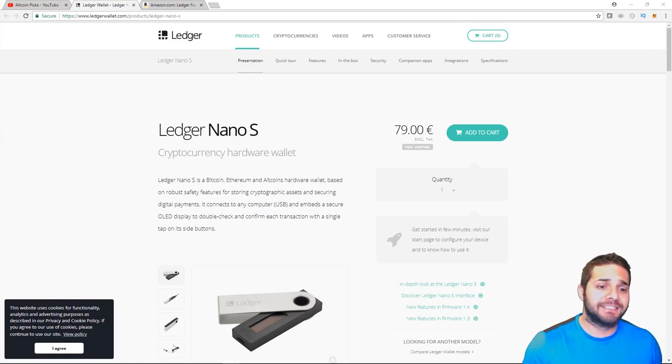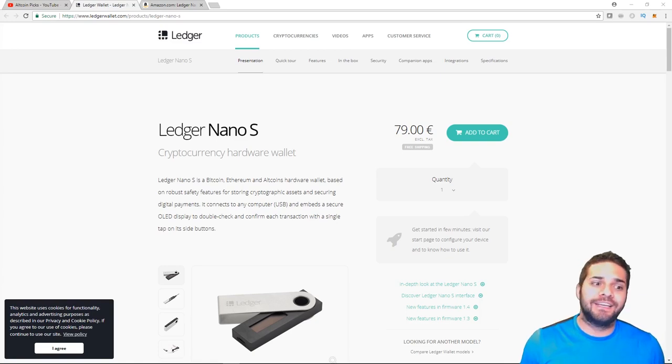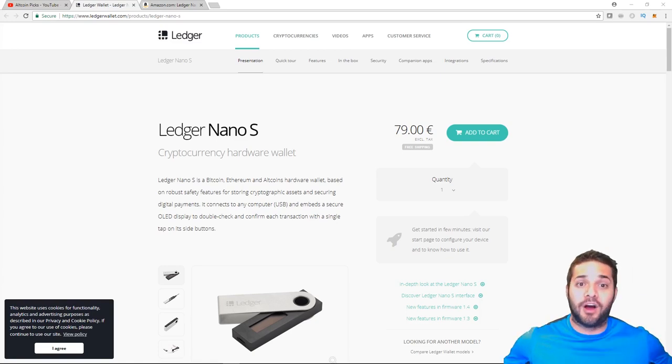The cons - it's expensive. Outside of that, I would love to hear what you think the cons are for the Nano S.